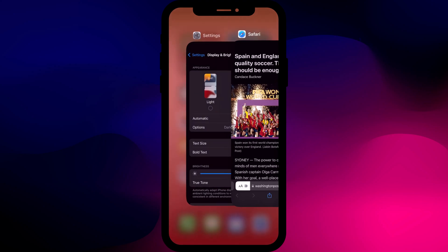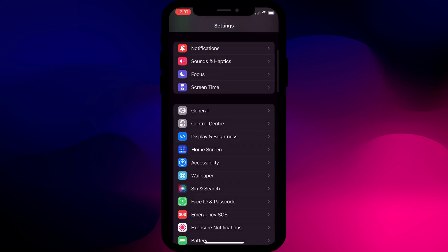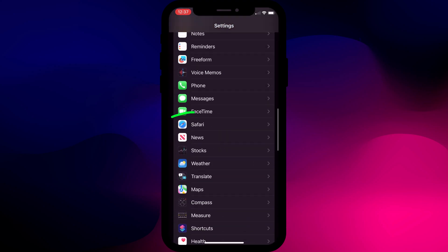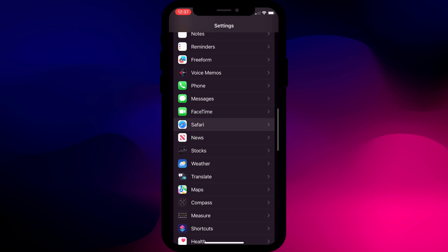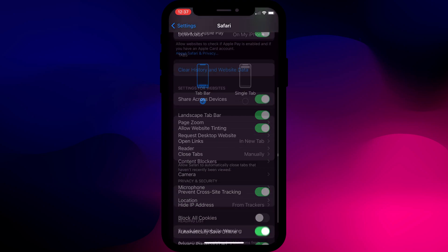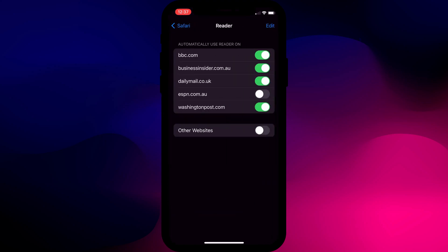If you really like the setting, you can go one step further and enable reader mode on all websites by opening settings, tapping on Safari, scrolling down to reader and enabling this option here.